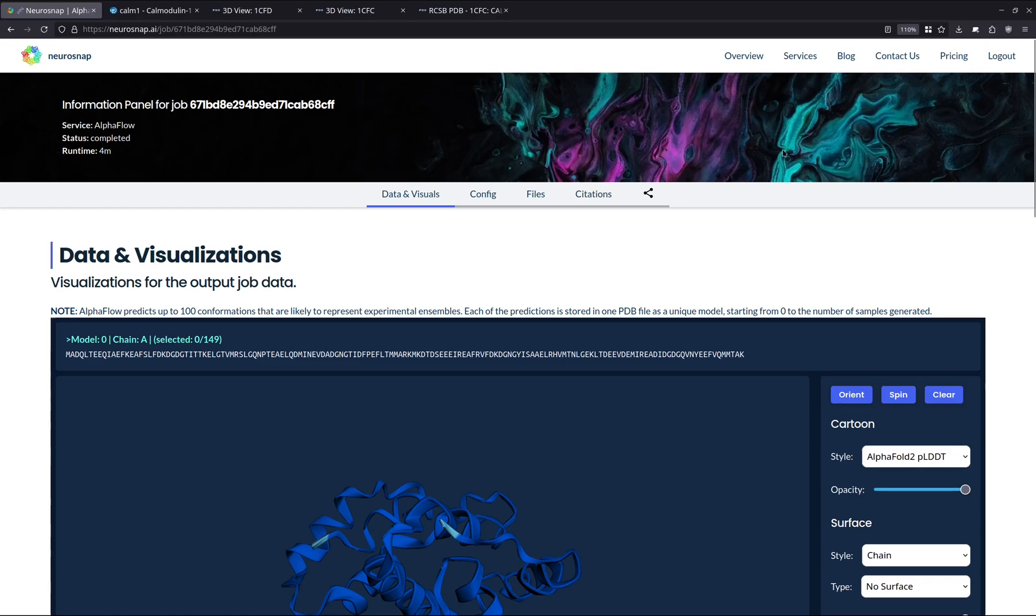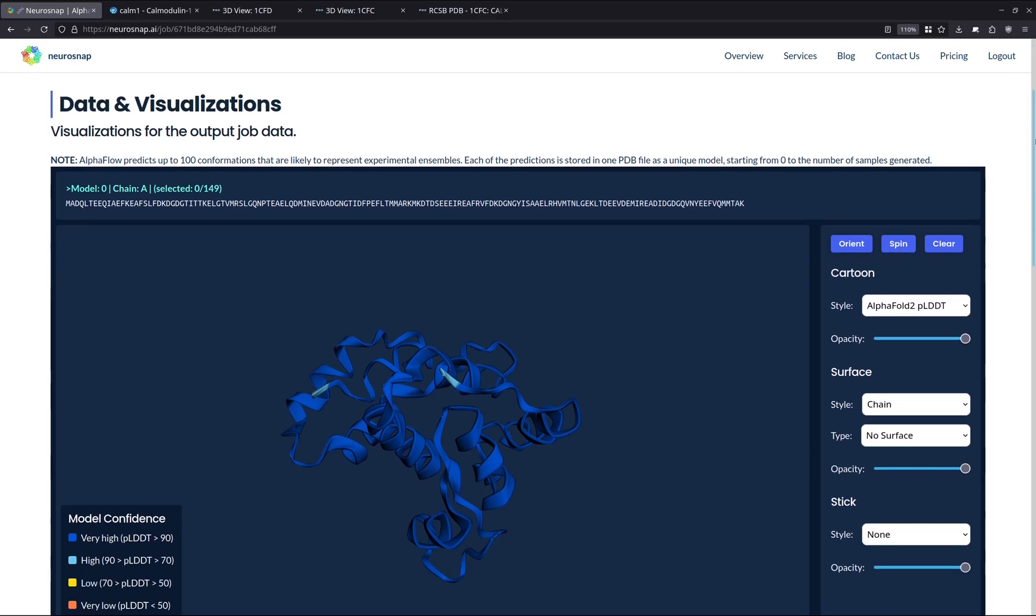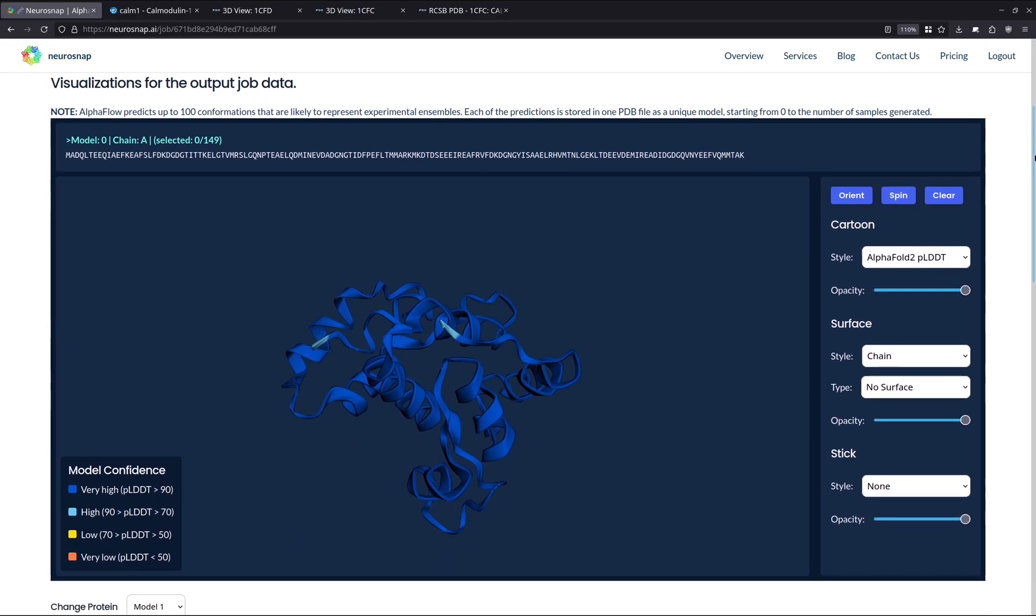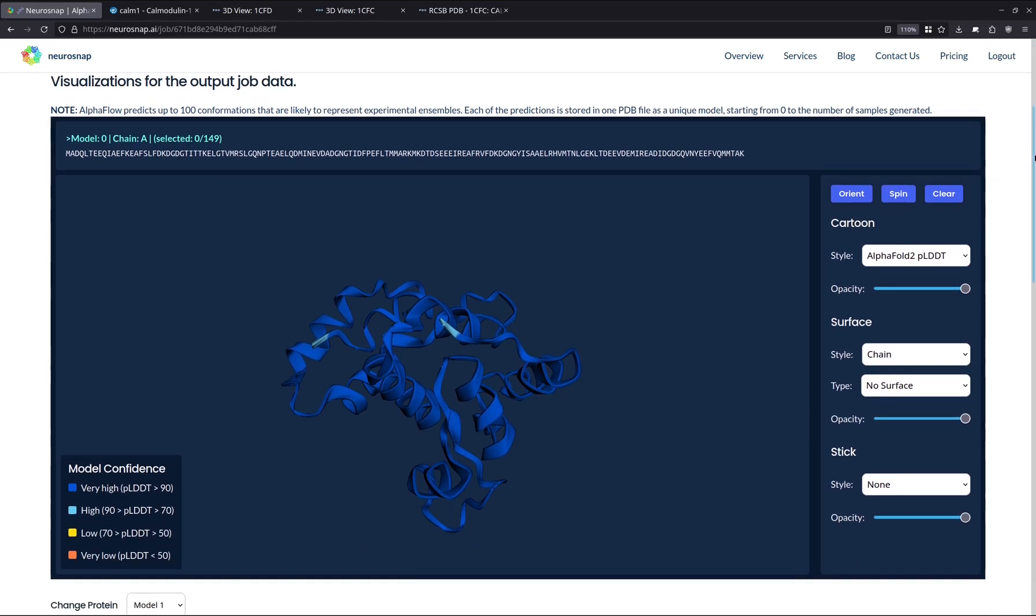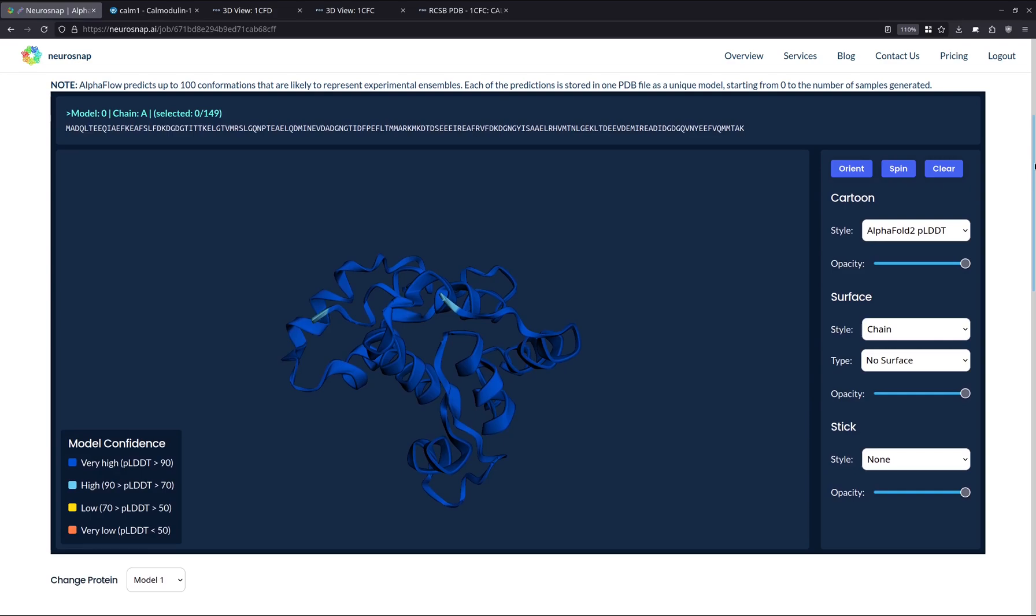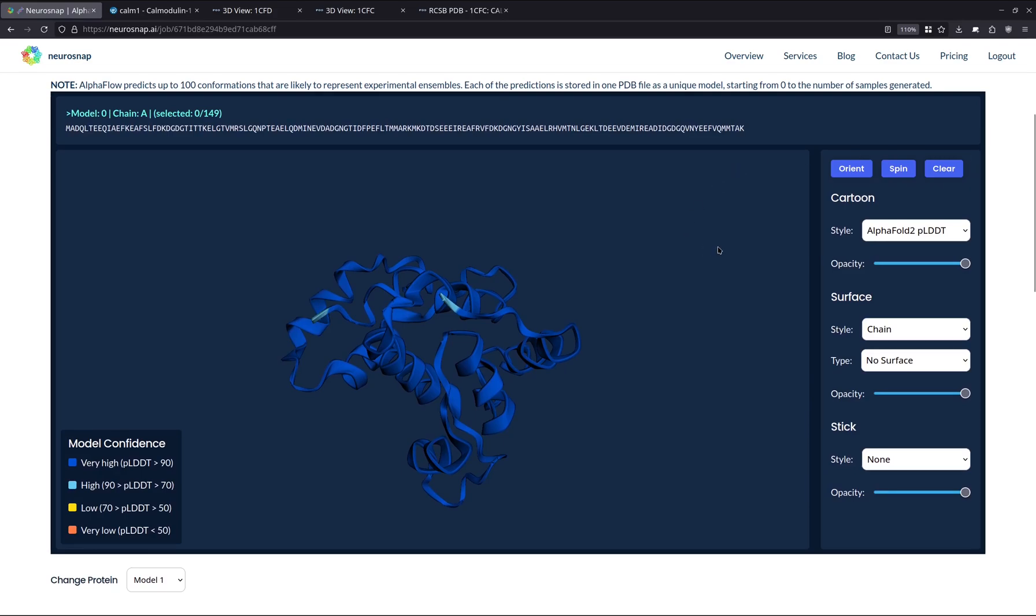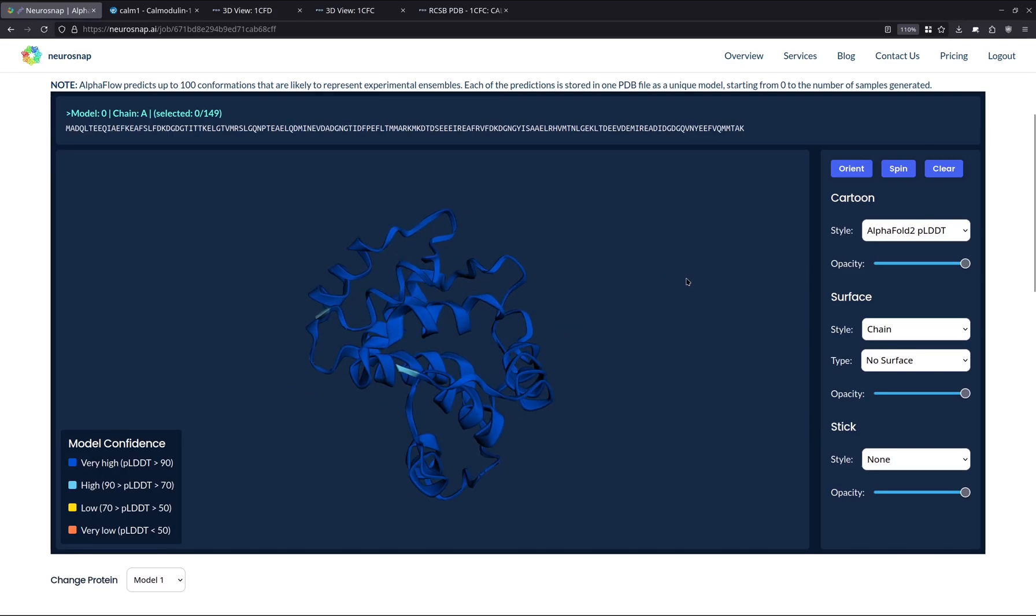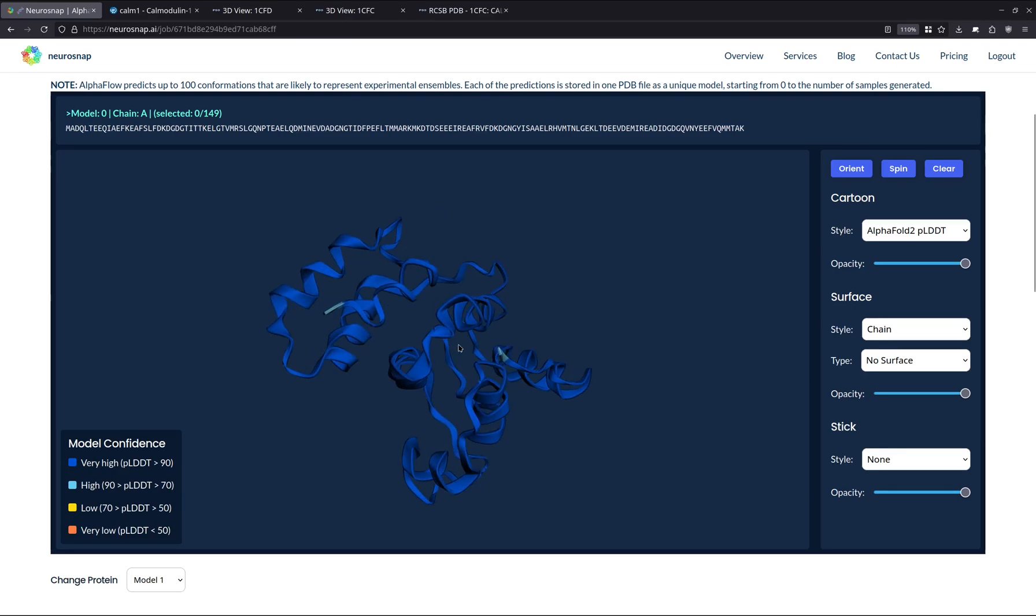All right, we are now back with the results. And as you can see, this took about four minutes to complete. And just judging by the PLDDT, this looks like a very well-predicted structure. So PLDDT is a per-residue metric. It was actually first developed by AlphaFold. And generally speaking, the higher your PLDDT, so the more blue the structure is, the more high quality and the more accurate your structure is going to be.